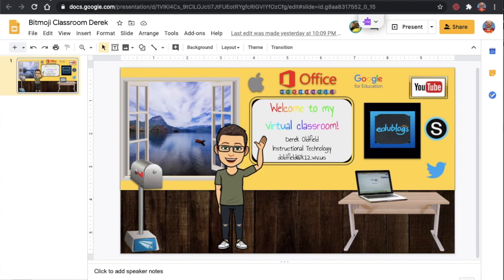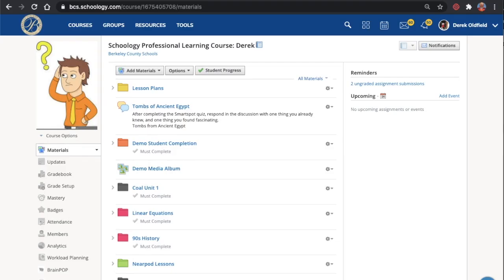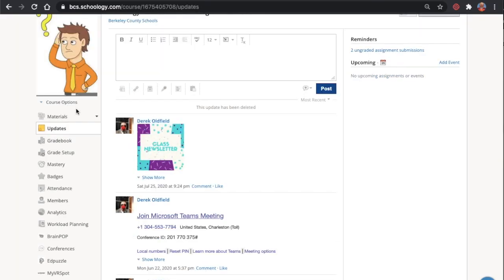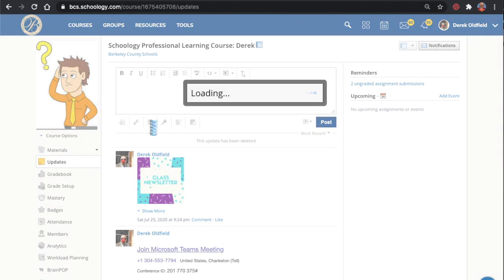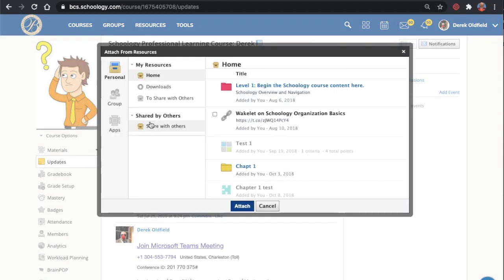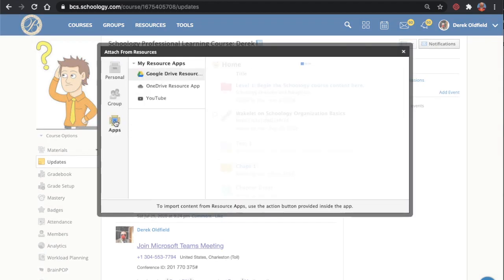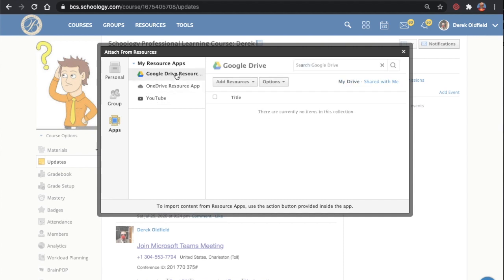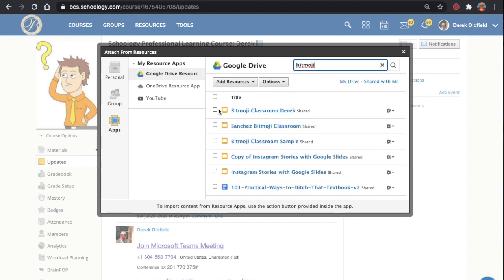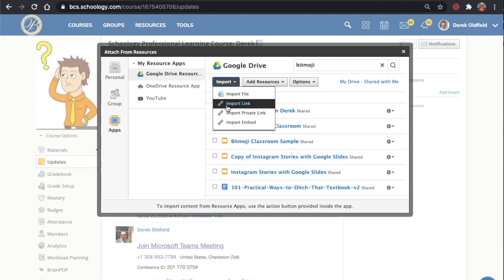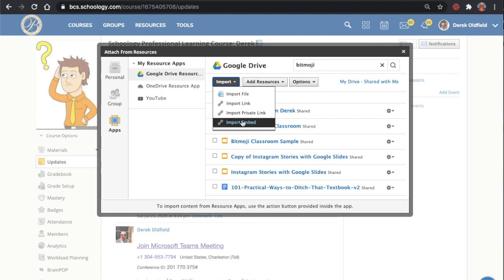All right. In your Schoology course, you would start in Updates and what we're going to do is instead of posting an update, we're going to go down to Resource. Select Resource, select Apps and then select that Google Drive Resource App. Then I want to search for my file, select the one I want and then click Import. And the key is finding Import Embed. That's what I want.